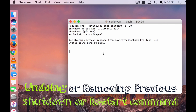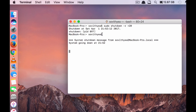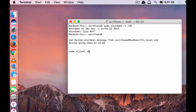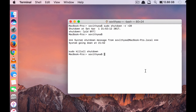Command number 5 is for undoing or removing your previous shutdown or restart command. For example, you already typed in a restart command but suddenly realize you don't want your Mac to restart. How can you undo it? It's simple — just type sudo killall shutdown. That is when you want to cancel your previous restart or shutdown command. Click enter and done — it won't restart. That is how you can undo or remove the previous shutdown or restart command.